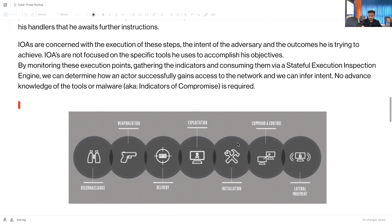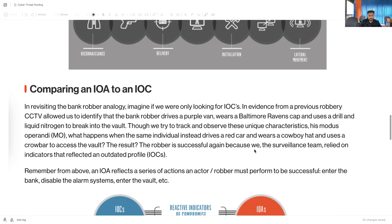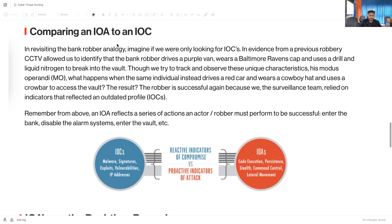An Indicator of Attack is a live thing, whereas an Indicator of Compromise means the system is already compromised and we are detecting after the fact. When comparing IOA to IOC: IOC includes malware signatures, exploits, vulnerabilities, and IP addresses — it is a reactive indicator. IOA is proactive — it focuses on code execution, persistence, stealth, command and control, and lateral movement.